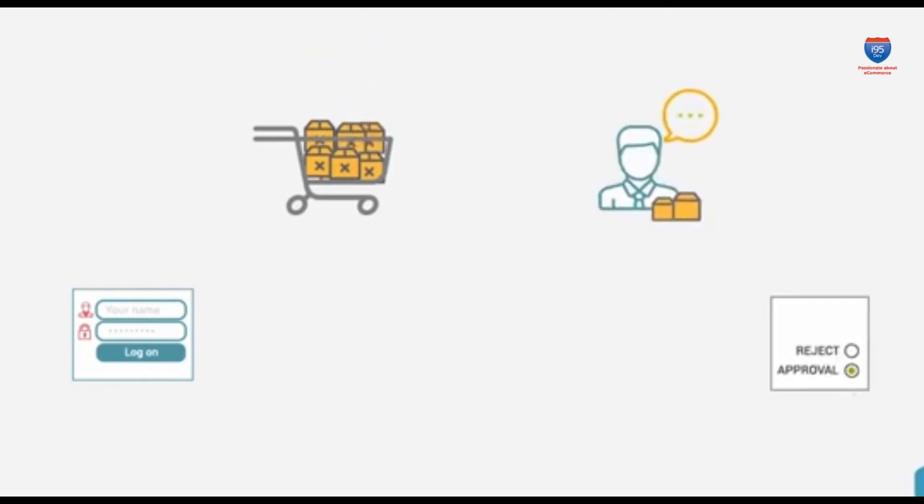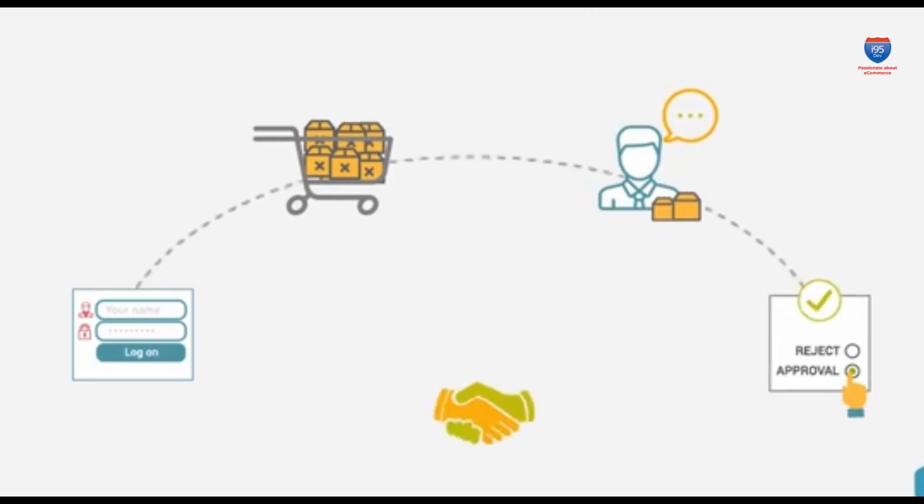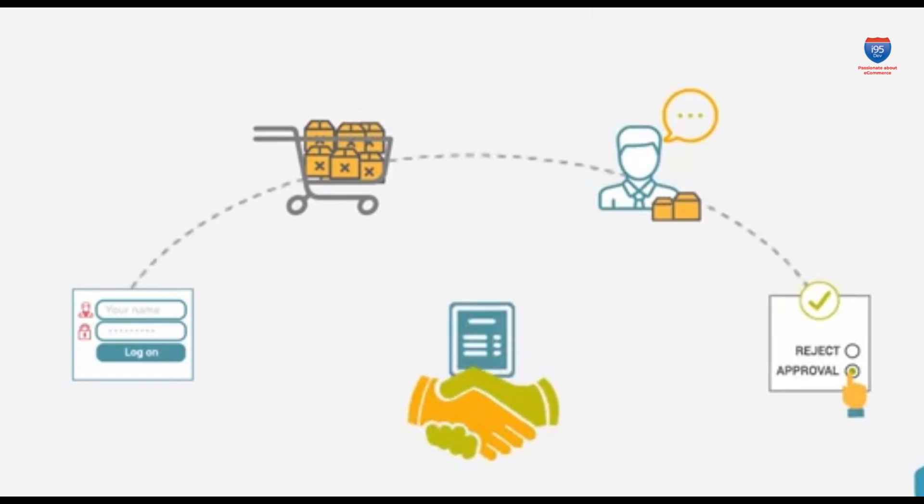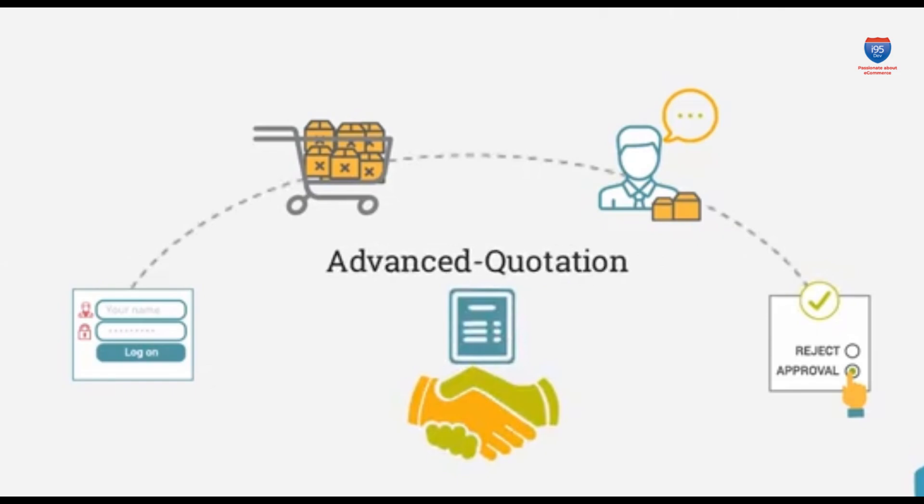This added efficiency reduces the sales cycle and ensures your customers have a smooth, hassle-free experience from start to finish.